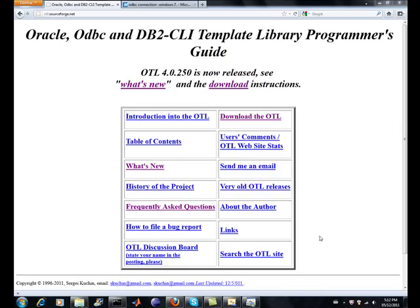Hey all, it's Brian here from Quantlabs.net. I just want to give you a brief rundown as I'm getting deeper and getting reacquainted with C++. I found it quite surprisingly difficult to connect to SQL Server, MySQL, a remote database in C++.